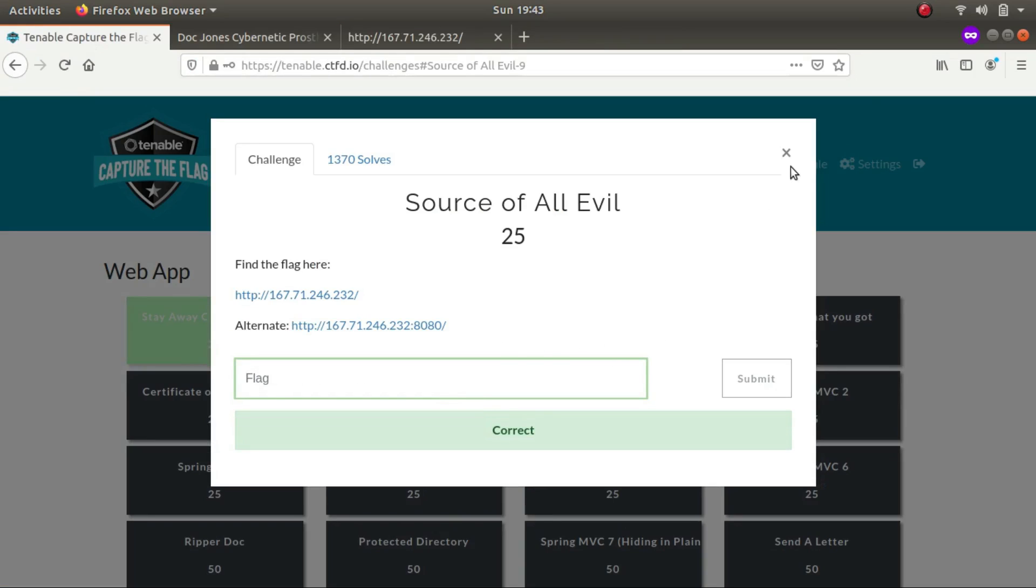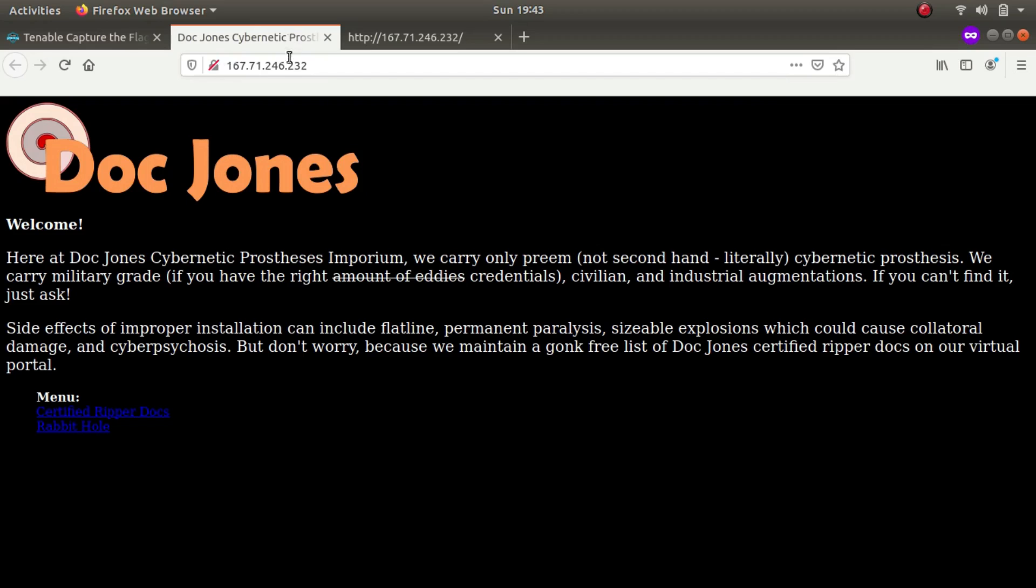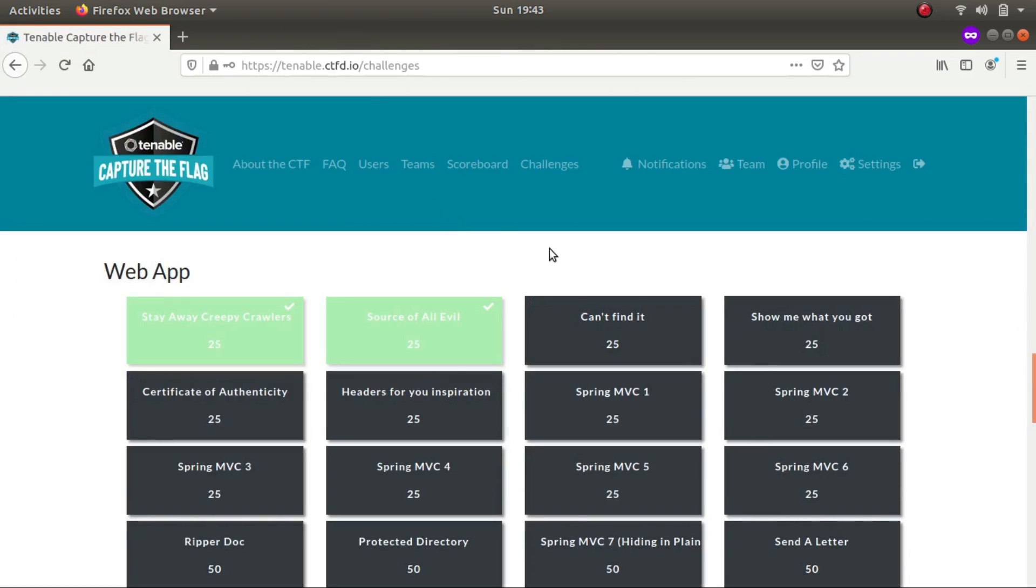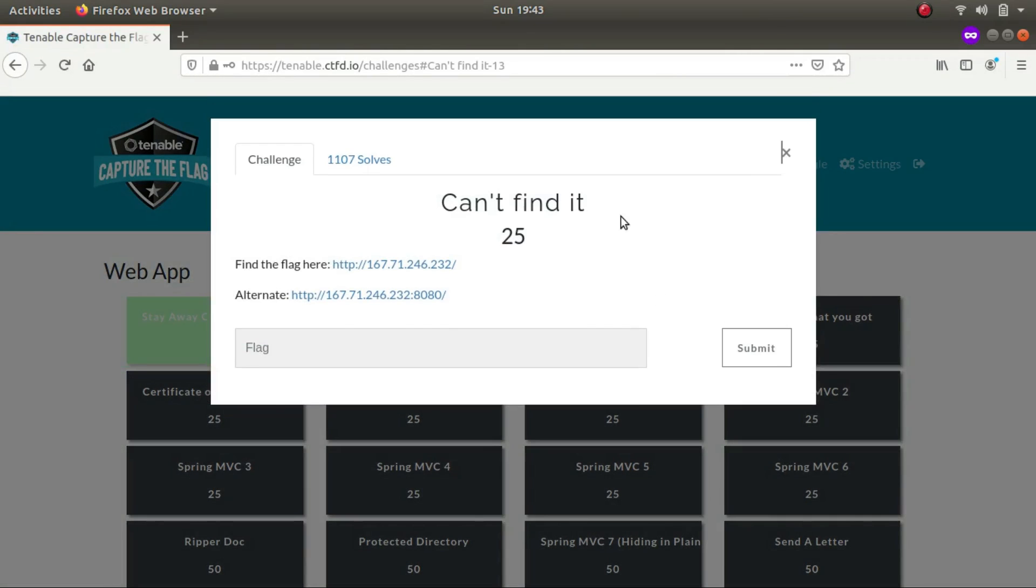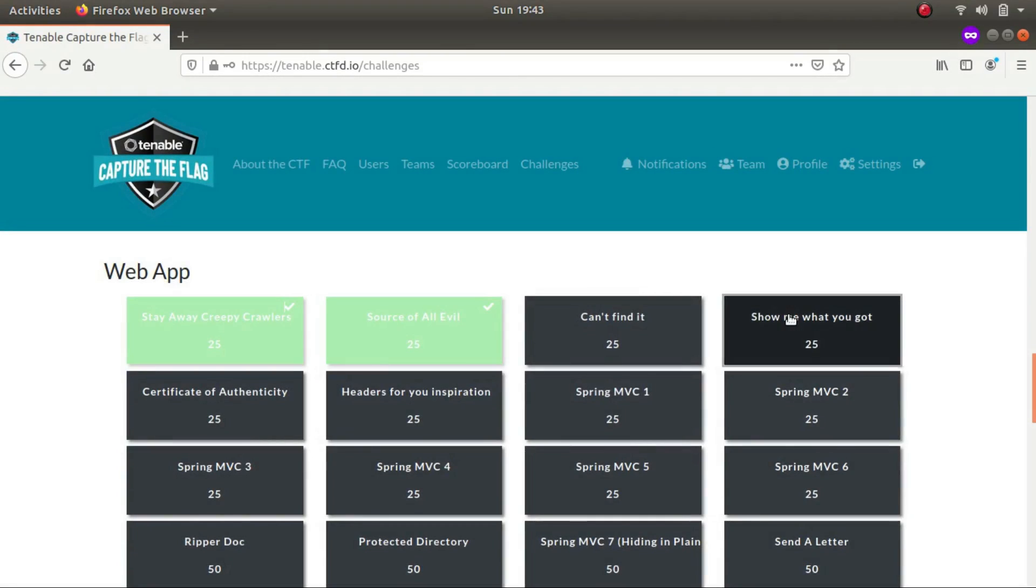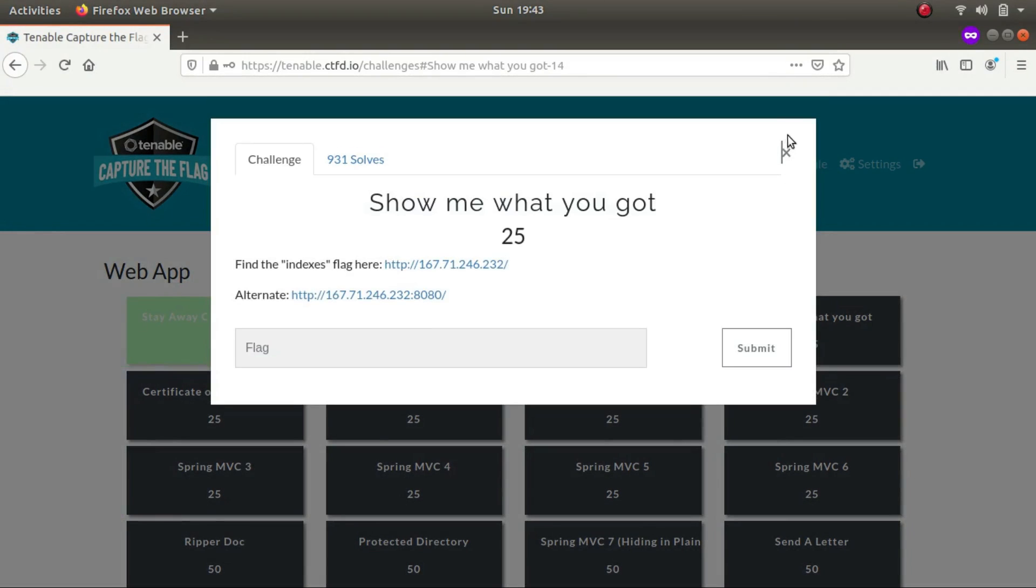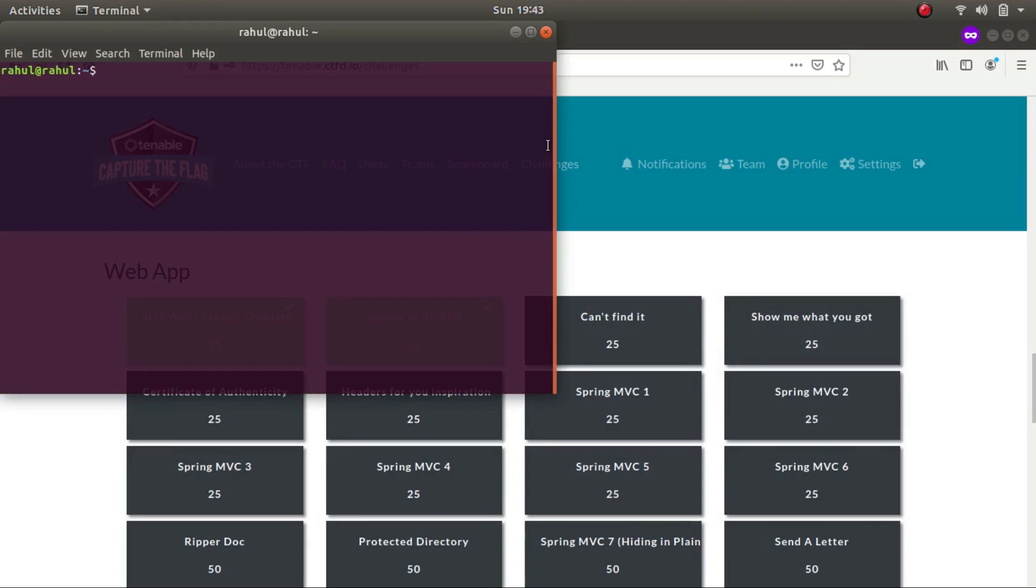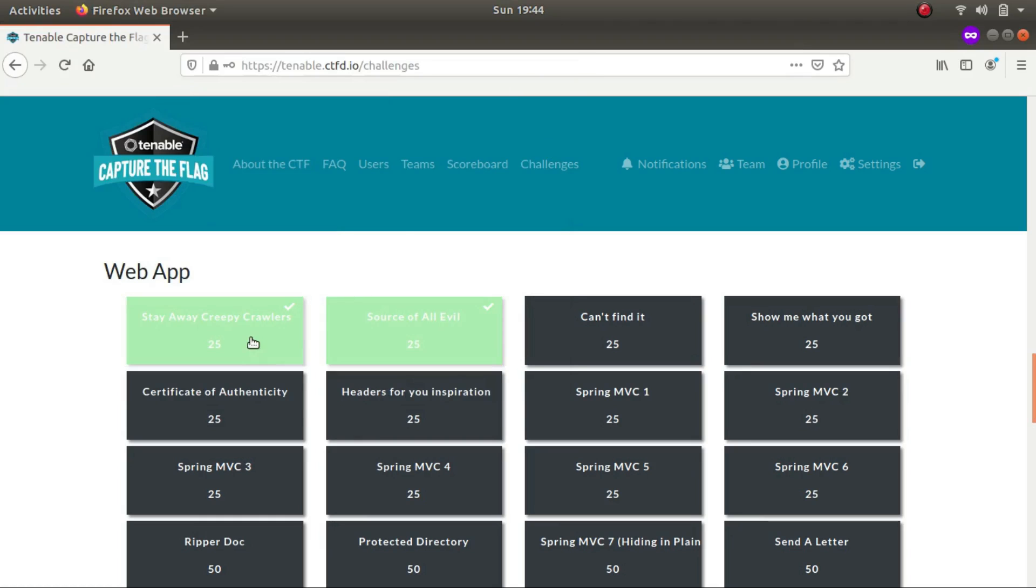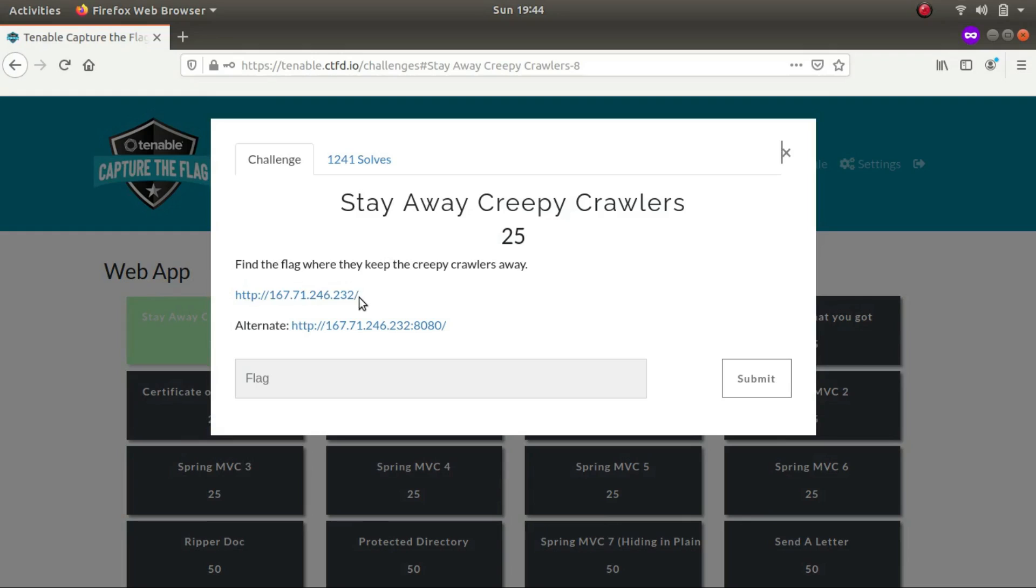But did you notice something? If you actually open the link, the IP address is the same, and there are so many of them. So let's do one thing, we'll start off with a dirbuster scan. Python3 in case we might need it, so it's safe that we have it ready.